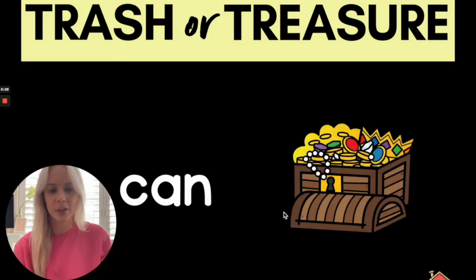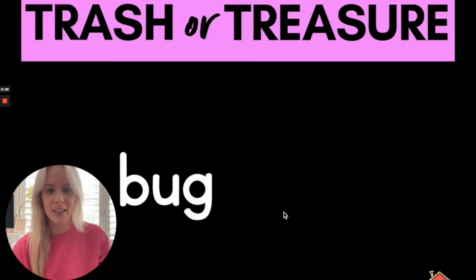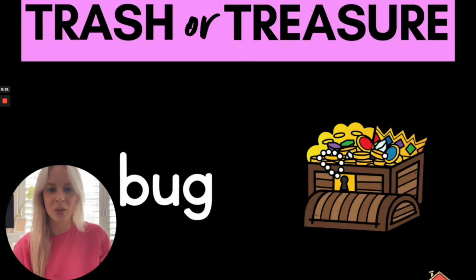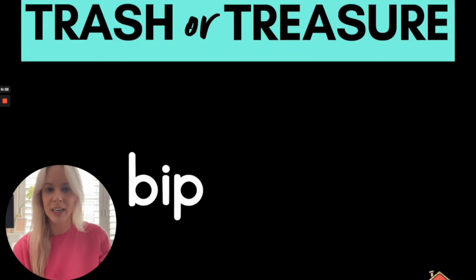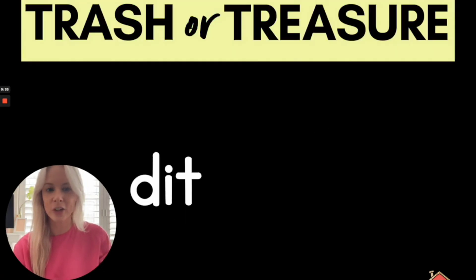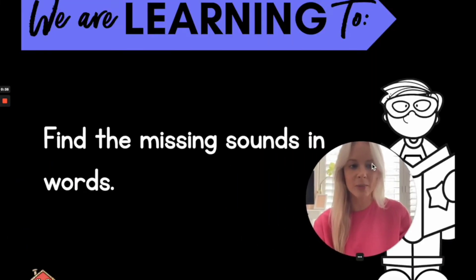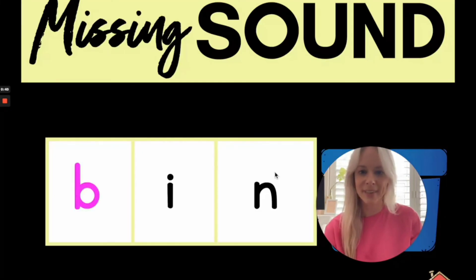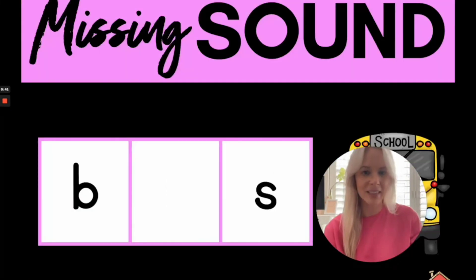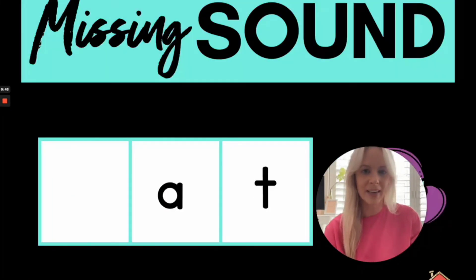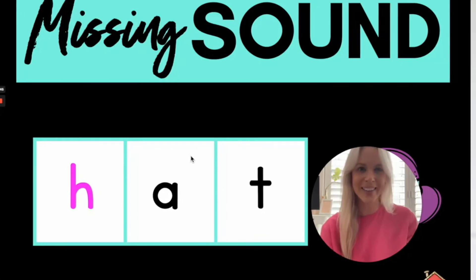So we've got our treasure chest or our trash can for trash or treasure and I'm going to move myself across so that we can check our missing sounds. Our missing sounds are appearing in our words. It's wet.